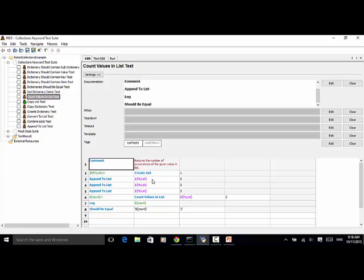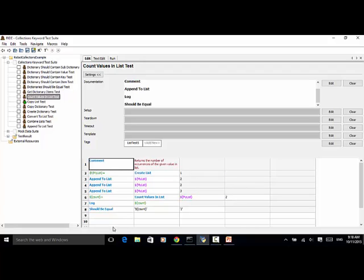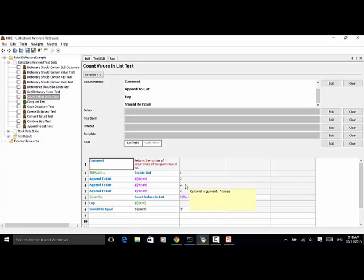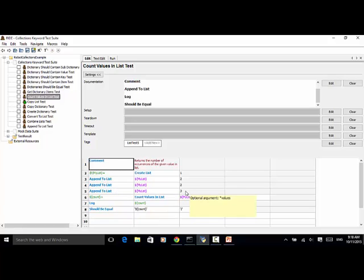Use keyword CreateList to create a list, name it MyList, and I assigned value 1. Now AppendToList. I append a number 2 to the list. Next one is AppendToList, append number 2 to the list. Add another item 3 to the list.